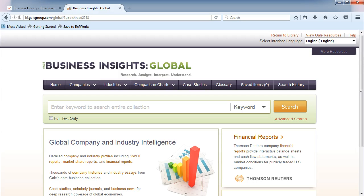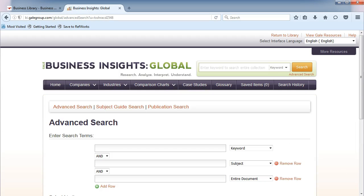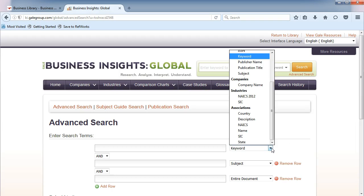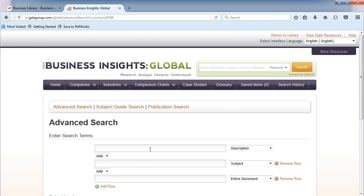Sometimes in databases, you'll find better results by using the Advanced Search option. From the main page, click on Advanced Search. To find associations, change the keyword dropdown to Description under Associations. In the first search box, type in a keyword, such as Beverage.